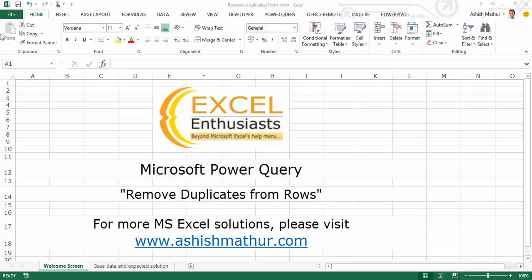Hi, welcome to a short video on the practical usage of Microsoft Power Query. In this video, I'd like to show you how you remove duplicates from rows. I'm Arshish Mathur and for other MS Excel solutions, you may visit my website arshishmathur.com.